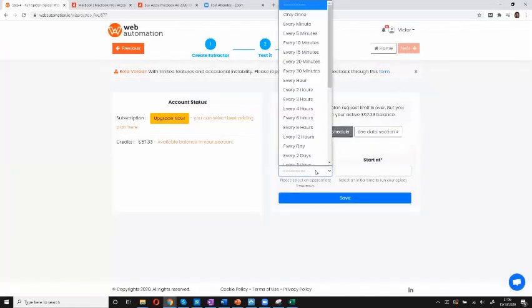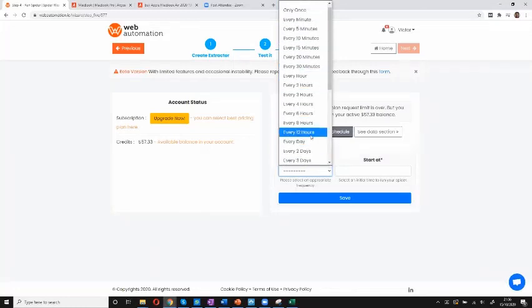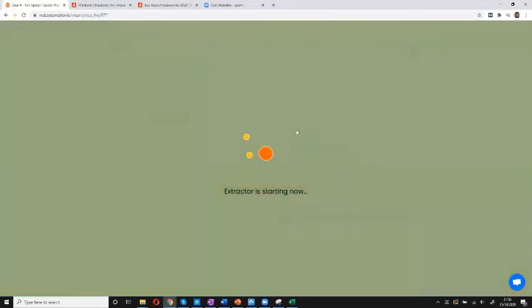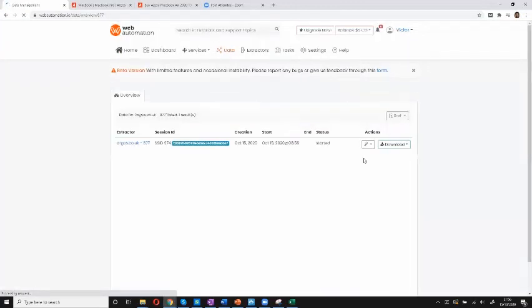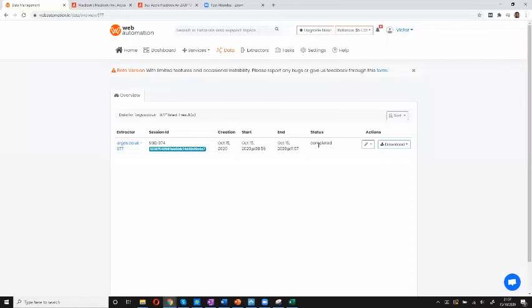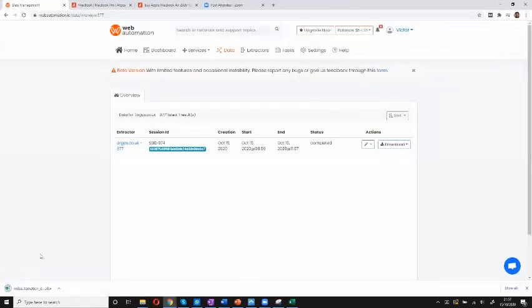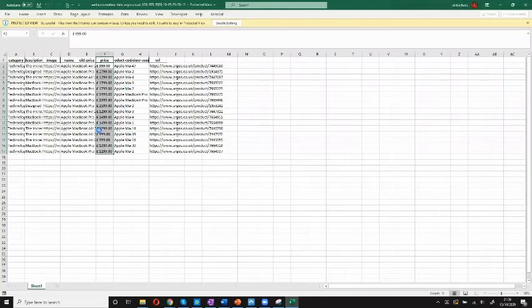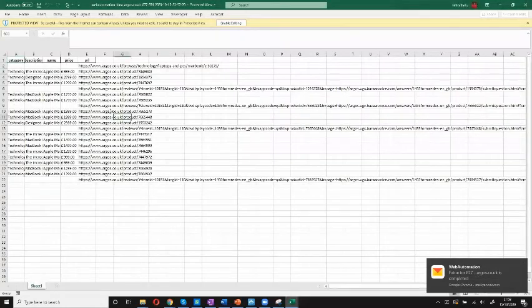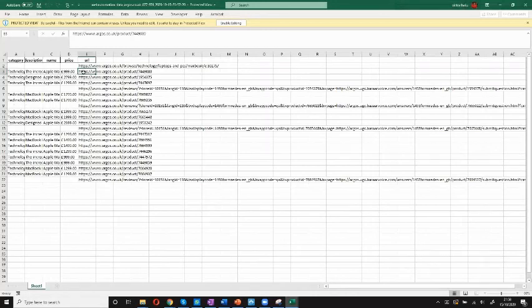Then I can choose to either schedule the extractor to run at a set interval — tomorrow, in 12 hours — or I can just run it now. I'm going to run it now, then go to the data section. It's started, and in a few seconds it's going to be ready. The status is now complete, so I can download the data again in XLS Excel format. Opening it up — I can see I've got the category, description, name, price, and URL. That shows you how you can quickly get data in three different ways using webautomation.io.